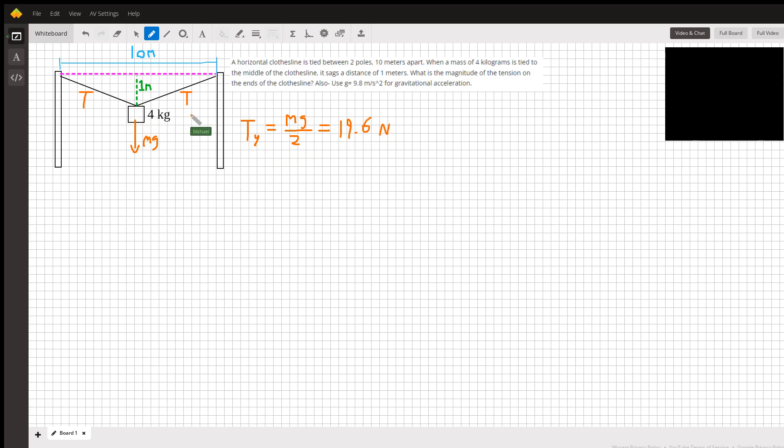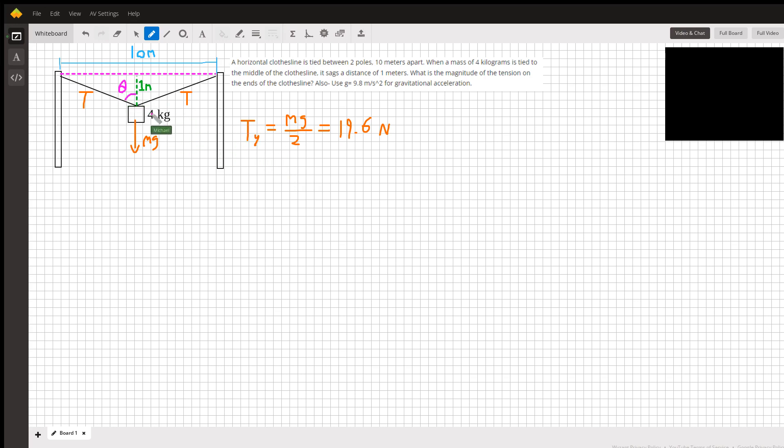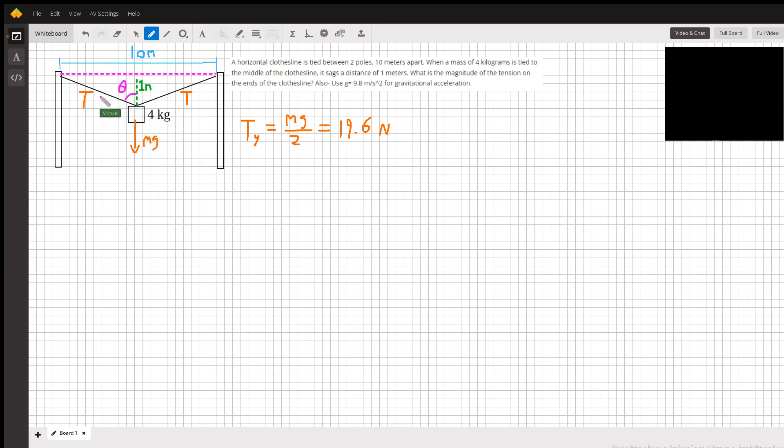So that's the y-component for each of these tensions. We've got the y-component, but what does that tell us about the total tension? Well, we can consider that this makes a triangle with angle theta. With this angle theta, we have to think about some trigonometry. We know the y-component pointing upward, and we want the total hypotenuse, so we need the trig function that relates the hypotenuse to the adjacent side.